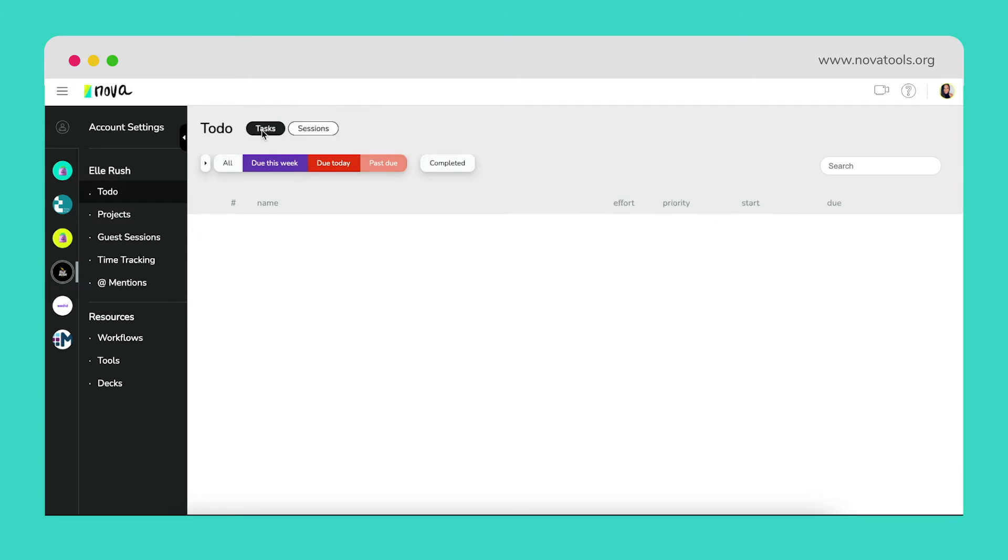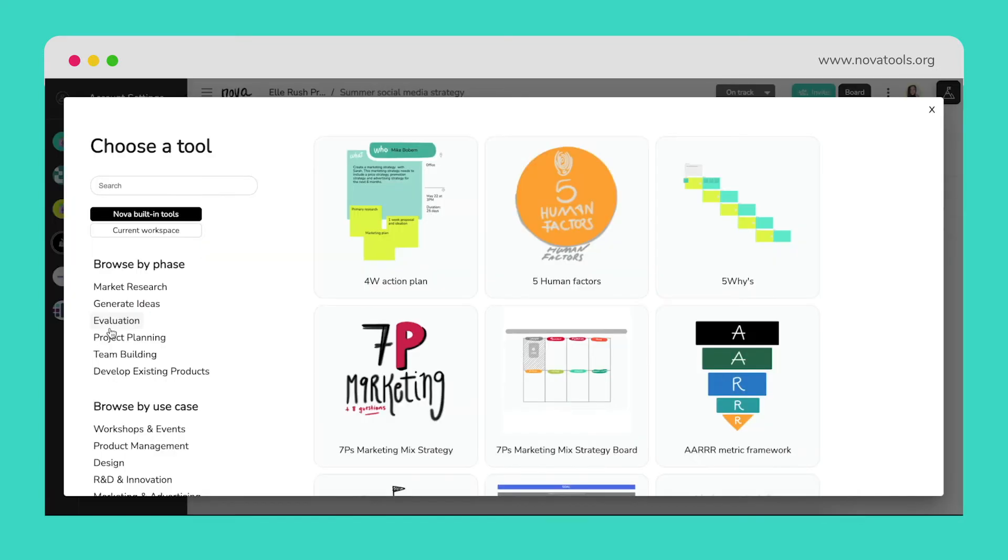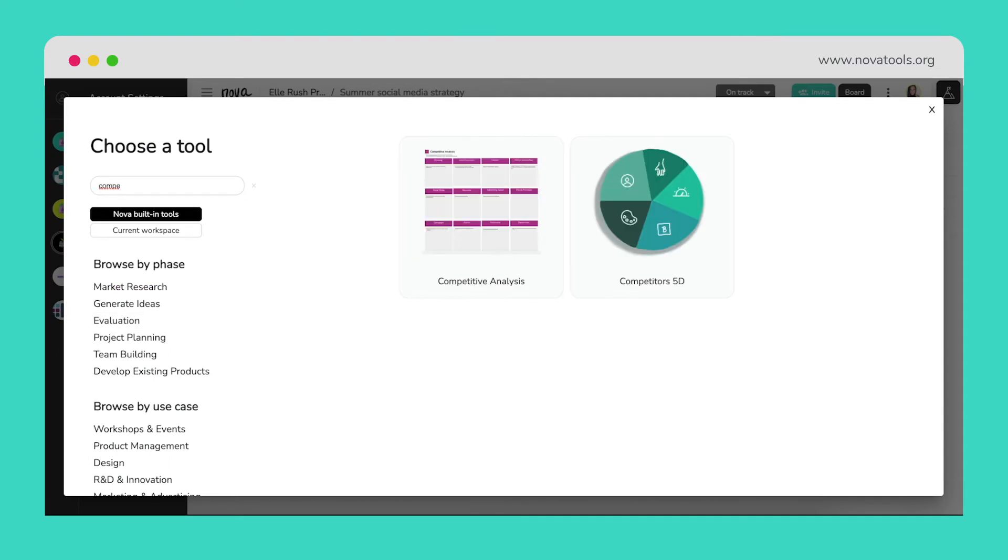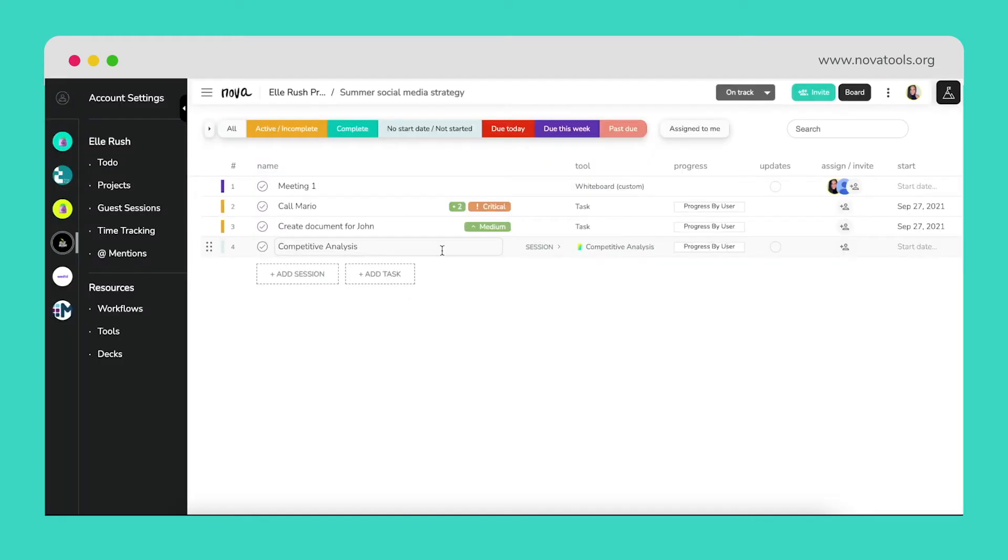Outside of basic meeting support, Nova has an extensive tools and workflow library to lean on and explore. Here, we've chosen to perform a competitor analysis and can create a session using this tool, as you see here.